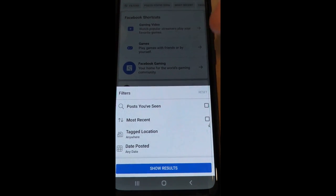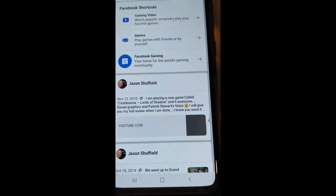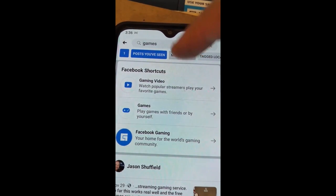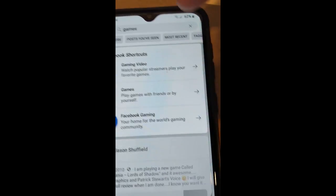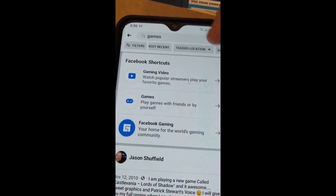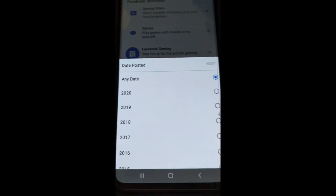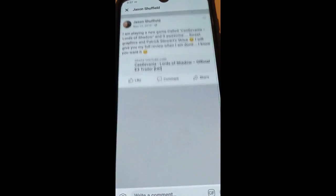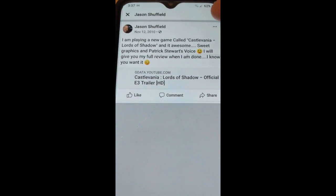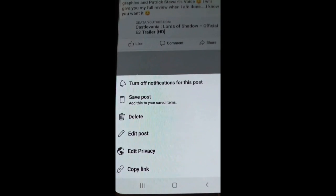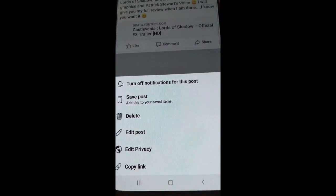Scroll down through your list of results. The filters are at the top — tap on filters to pull up the filter list. You can filter by posts you've seen, most recent, tag location, and date posted by year. You can also tap the filter shortcuts at the top of the results, like most recent or date, to quickly change what's shown. Just like on the computer, you can tap on a post to open the original, then use the three dots for options. Since I posted this one, I get options like save post, delete, edit post, edit privacy, and copy the link.